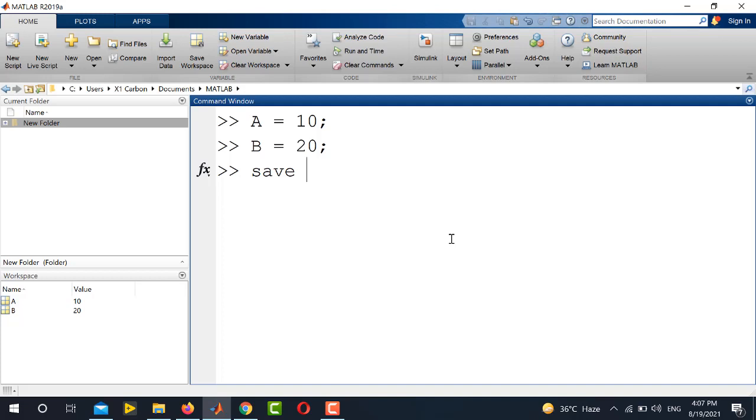For example, I want to write var as the name of the variable with which I want to save. And in the second place, you will write the exact name of the variable here. For example, I want to save A.